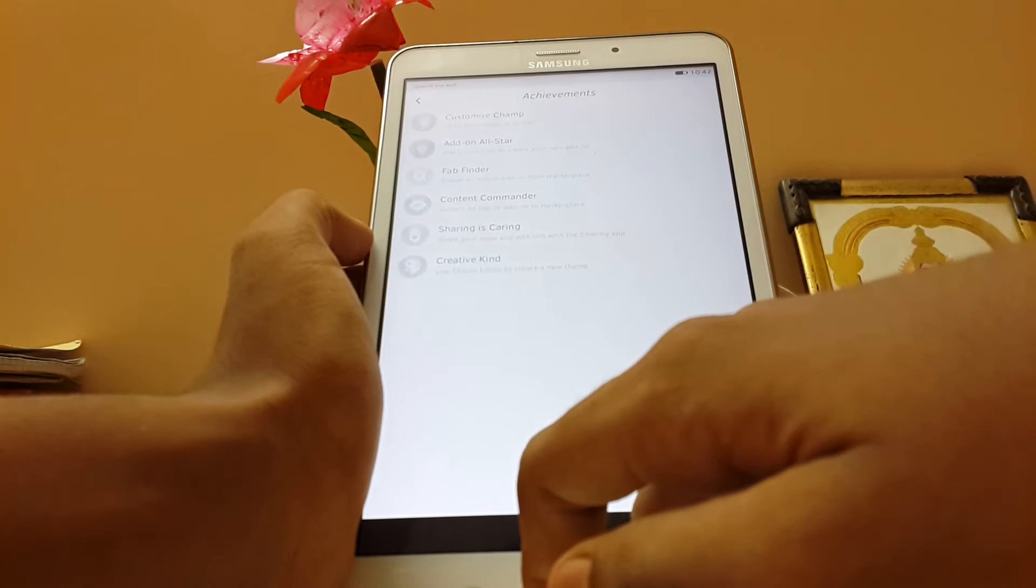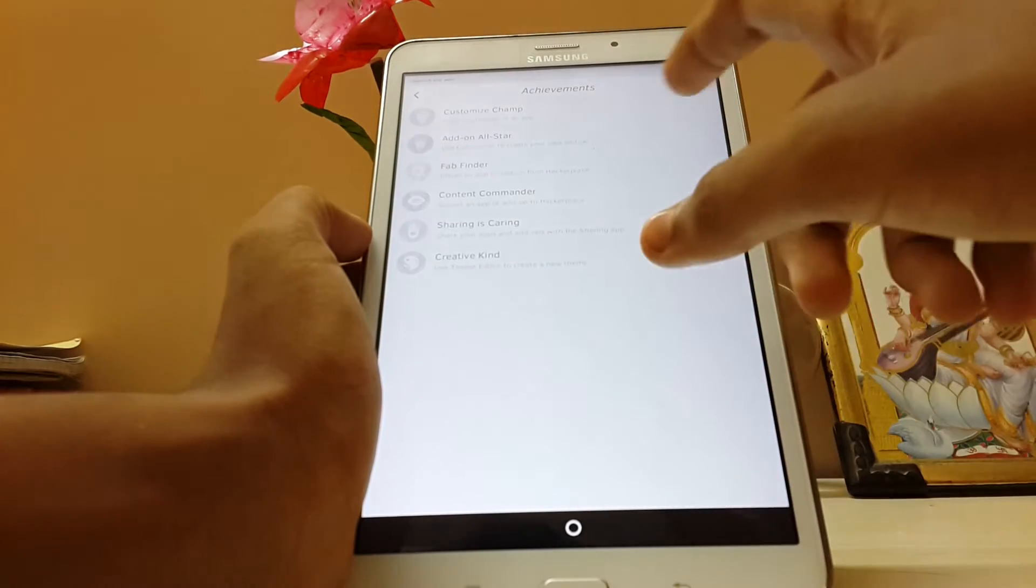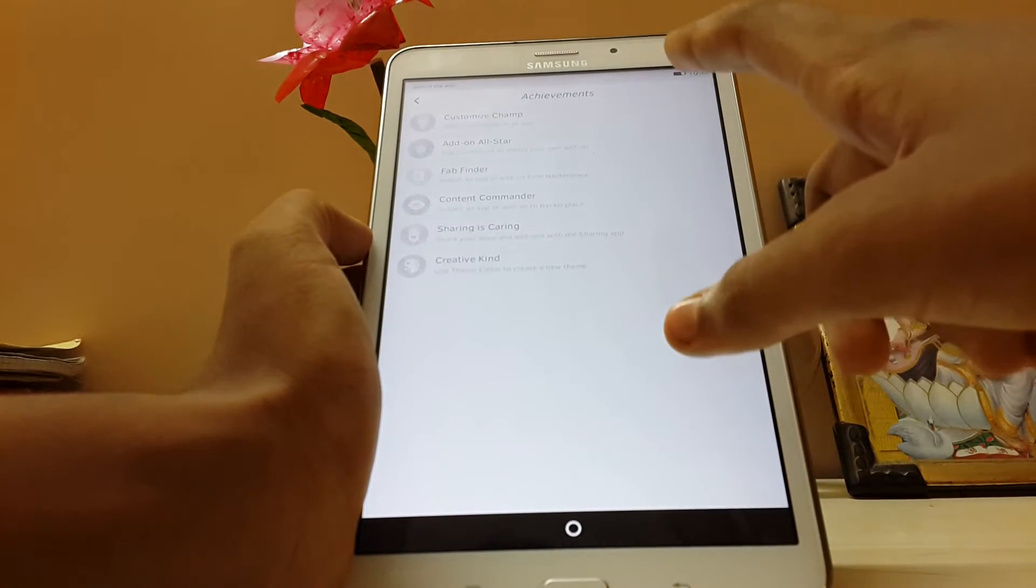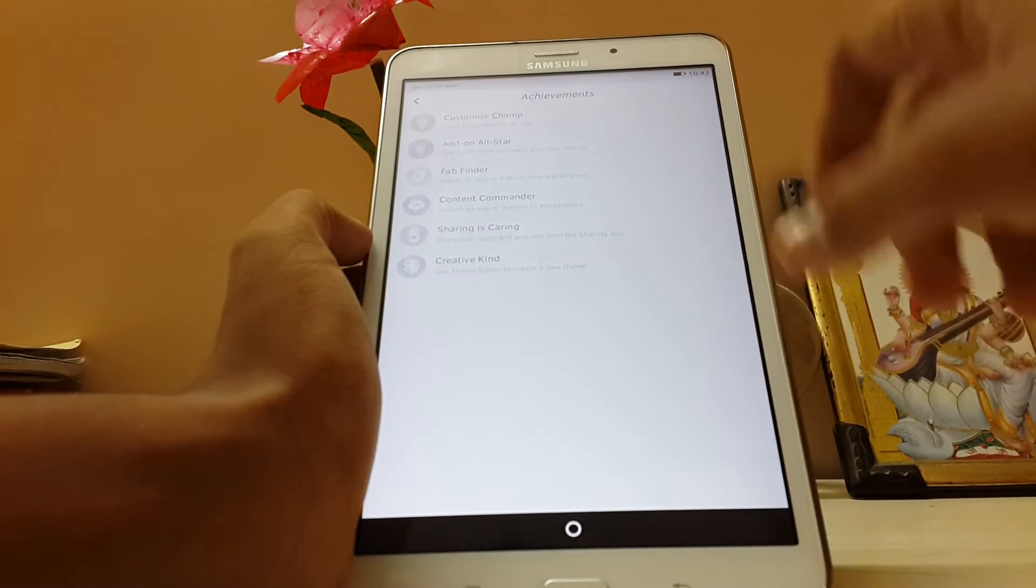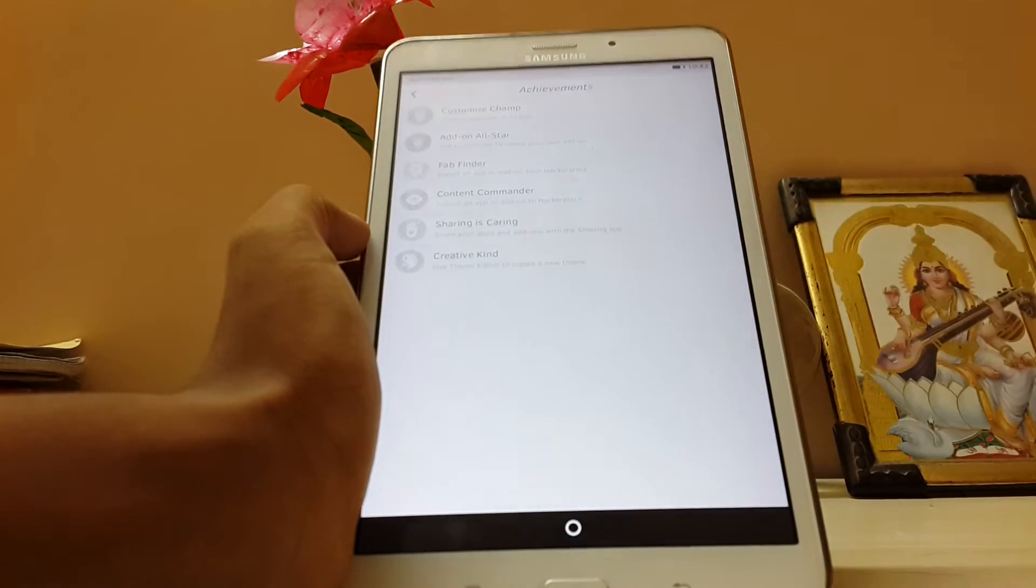Wow, is this a gamer? Customized champ. Wow. Never seen like this in any other OS.